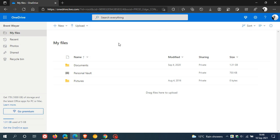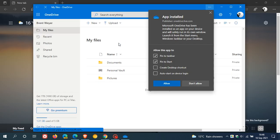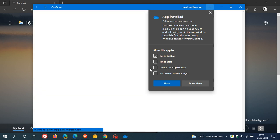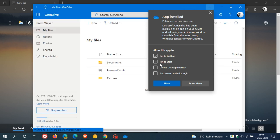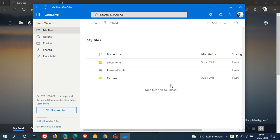on install. And that will take a second or two to install. And once installed, we have a couple of options here. Allow this app to pin to taskbar, pin to start, create desktop shortcut, auto start on device login. I'm going to stick to those defaults, click on allow.